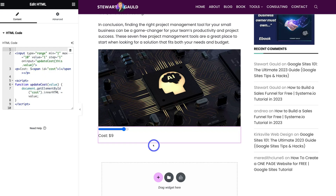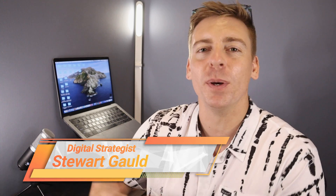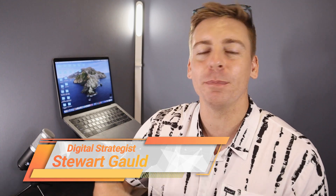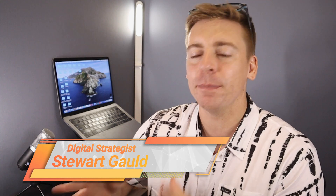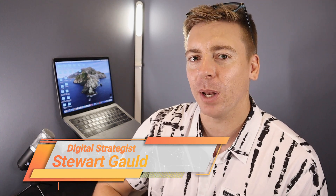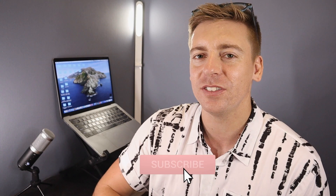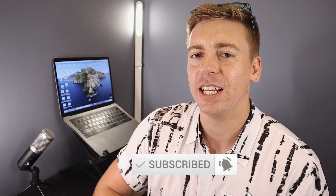That is everything I wanted to share in this beginner's introduction tutorial helping you get started with Elementor AI. They've only just released this integration and it's just going to get better in the near future. That is how you can effortlessly build out your website pages using Elementor AI. If you have any questions, pop them down below. Thank you so much for watching — if you got value, leave a like and subscribe to this channel and I'll see you in the next video.